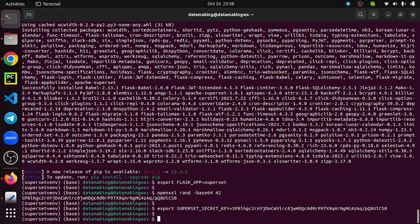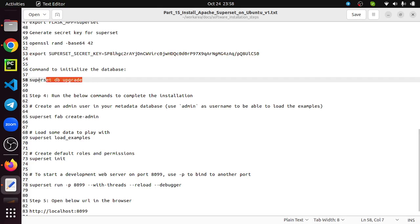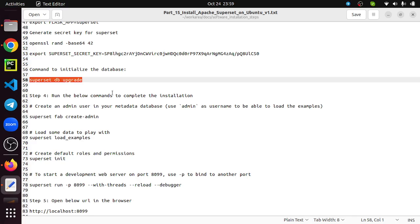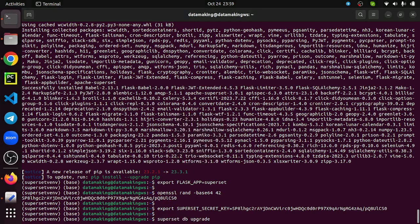Now I need to initialize the database. Apache Superset is a Flask-based application that needs a database to store metadata information. When you create a dashboard or when you create a chart, all the things are internally managed using metadata. Those data need to be stored. You need some kind of RDBMS system to store these metadata. By default it uses SQLite - it's an embedded file-based database. You can also configure with other RDBMS databases like MySQL or Postgres. We are going with SQLite. We just have to run this command: superset db upgrade.